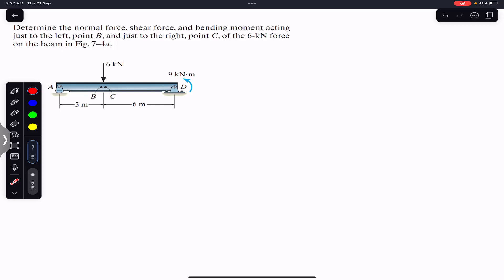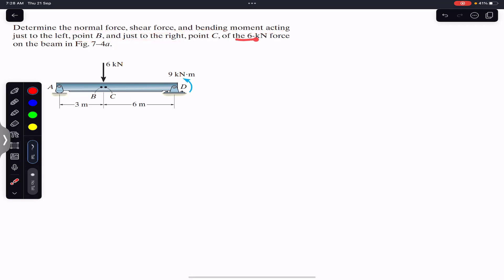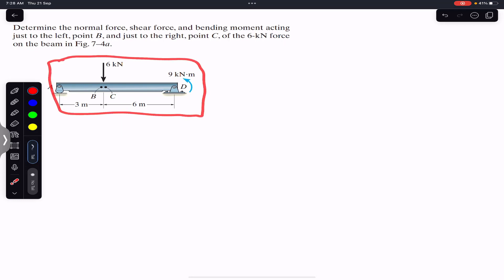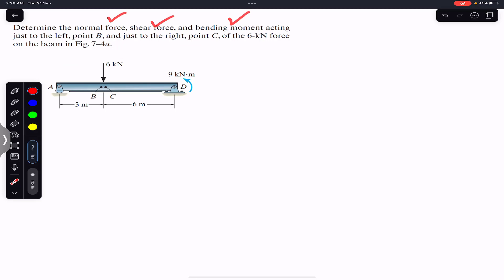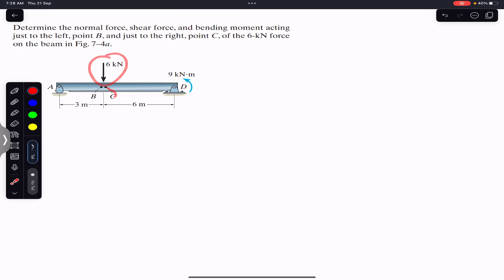Hello, welcome to Engineers Academy. Do hit the subscribe button if you haven't done it yet. We are going to solve this problem from Hibbeler Statics. The problem says: determine the normal force, shear force, and bending moment acting just to the left of point B and just to the right of point C of the six kilonewton force on the beam.